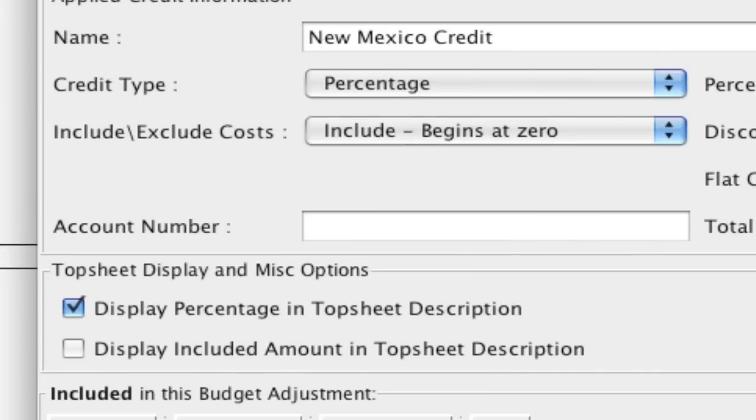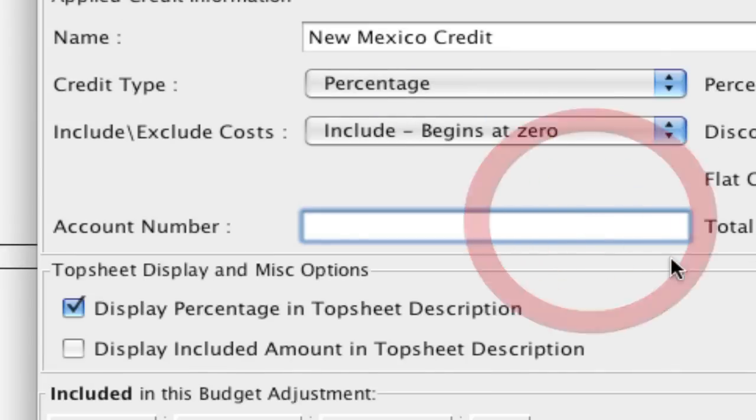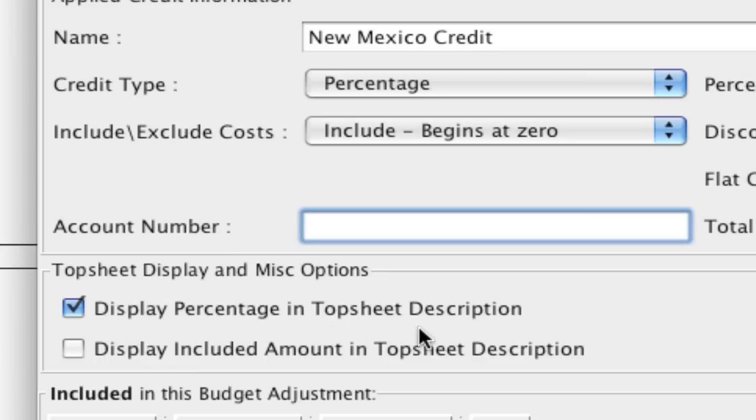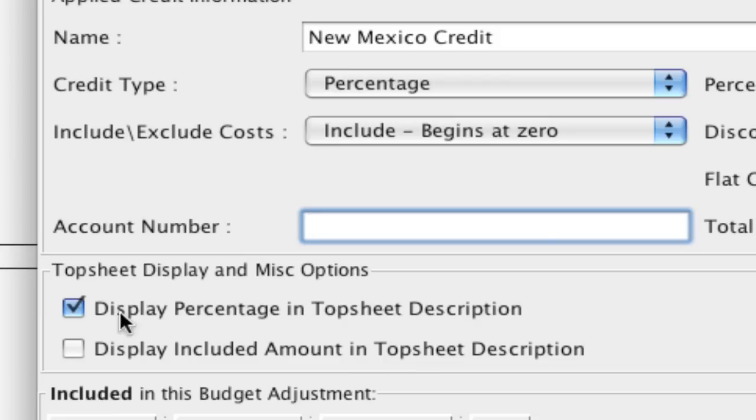So then you can assign this to an account number. So if you want this credit to have its own account number, you can put that in here. And then we can select if we want this displayed on the top sheet, and also if we want the included amount on the top sheet displayed. I'm going to leave the first one checked and leave the second one unchecked, but that's up to your preference.